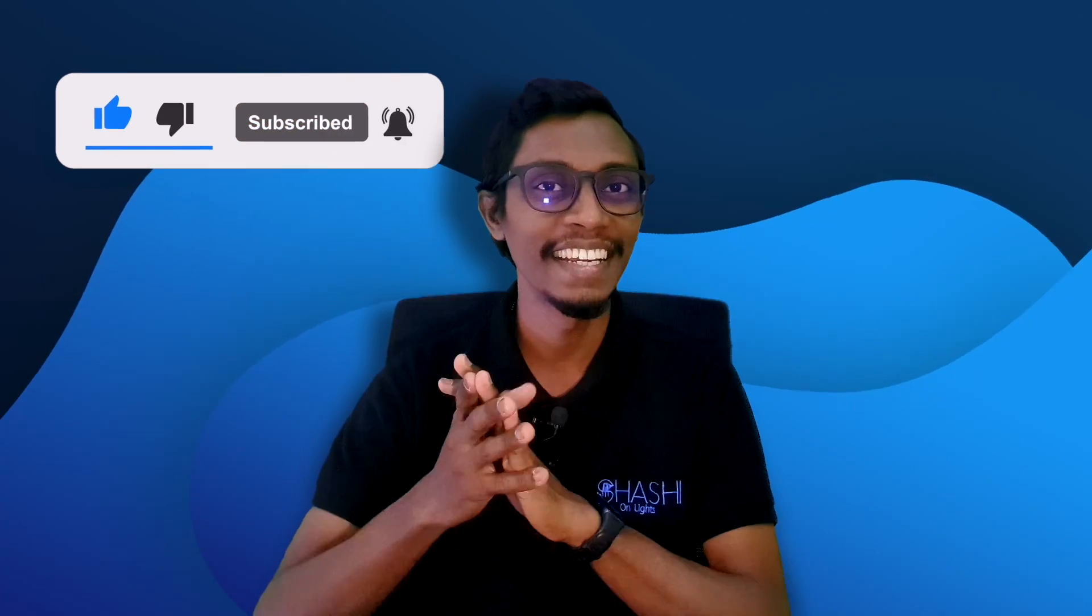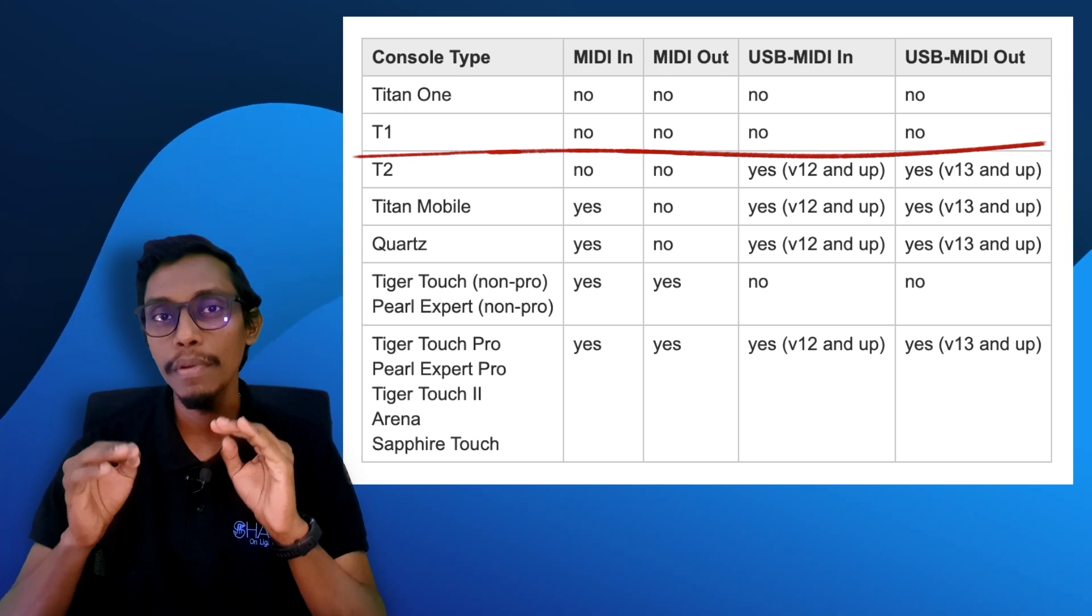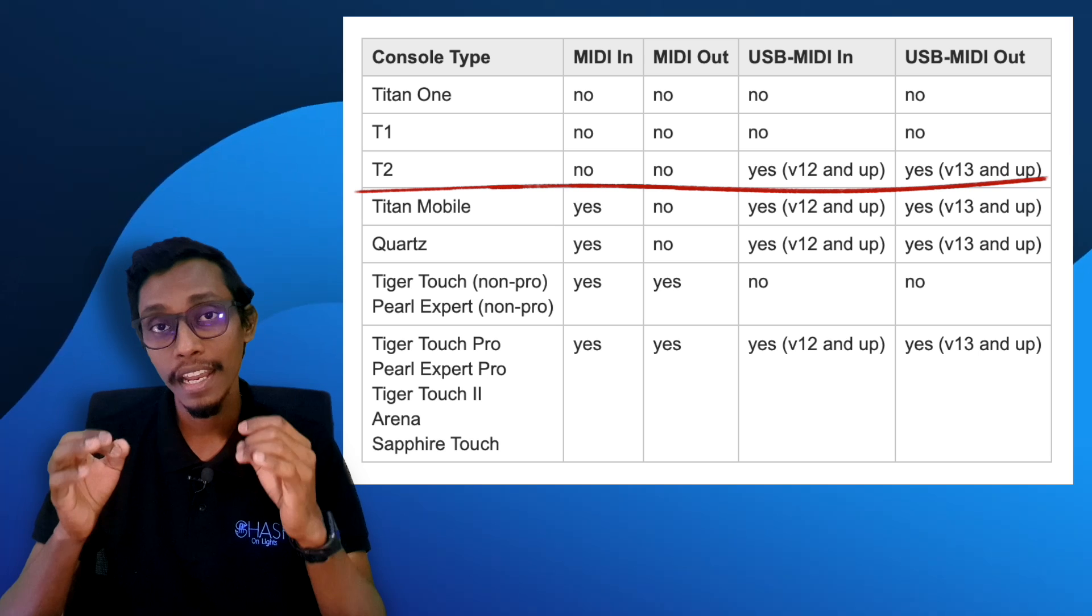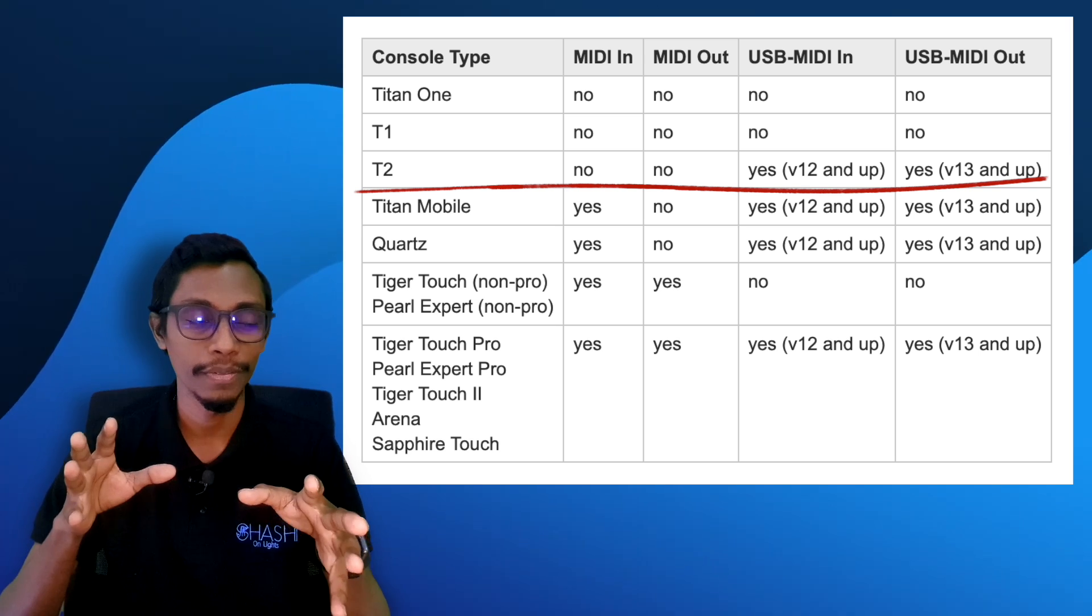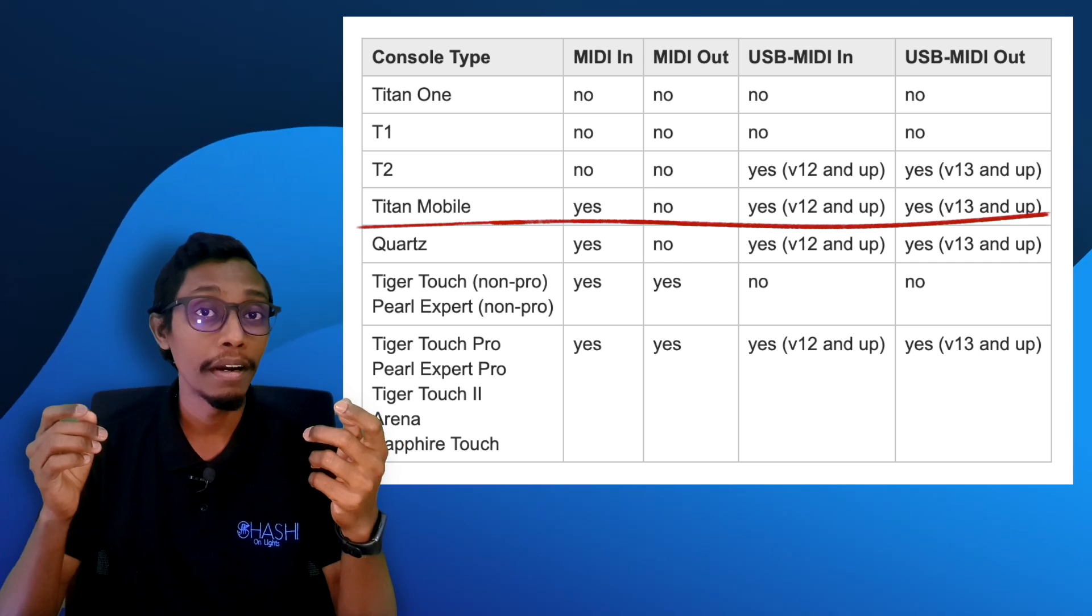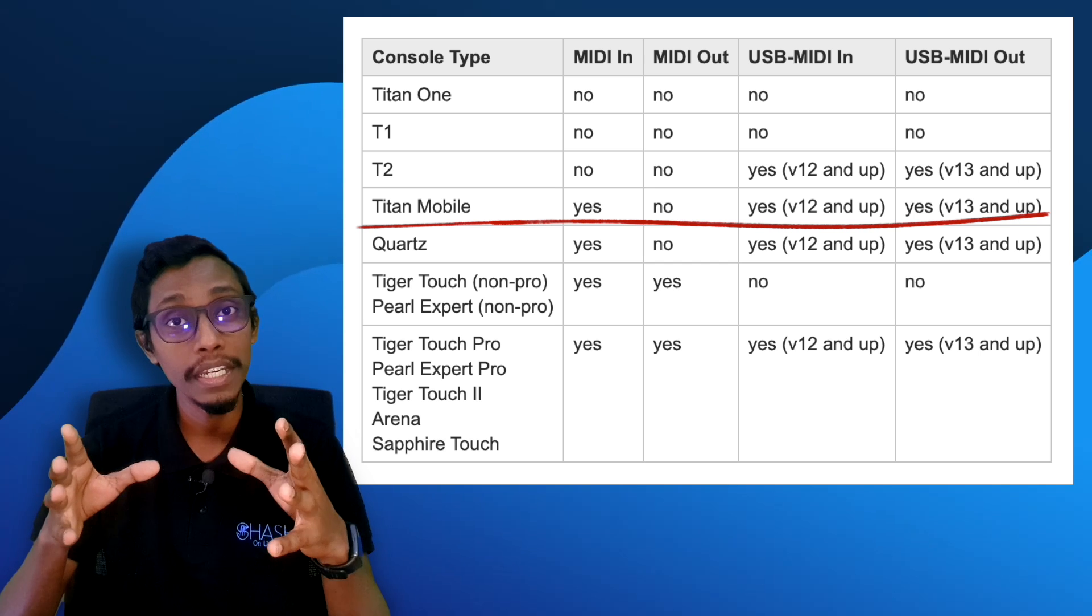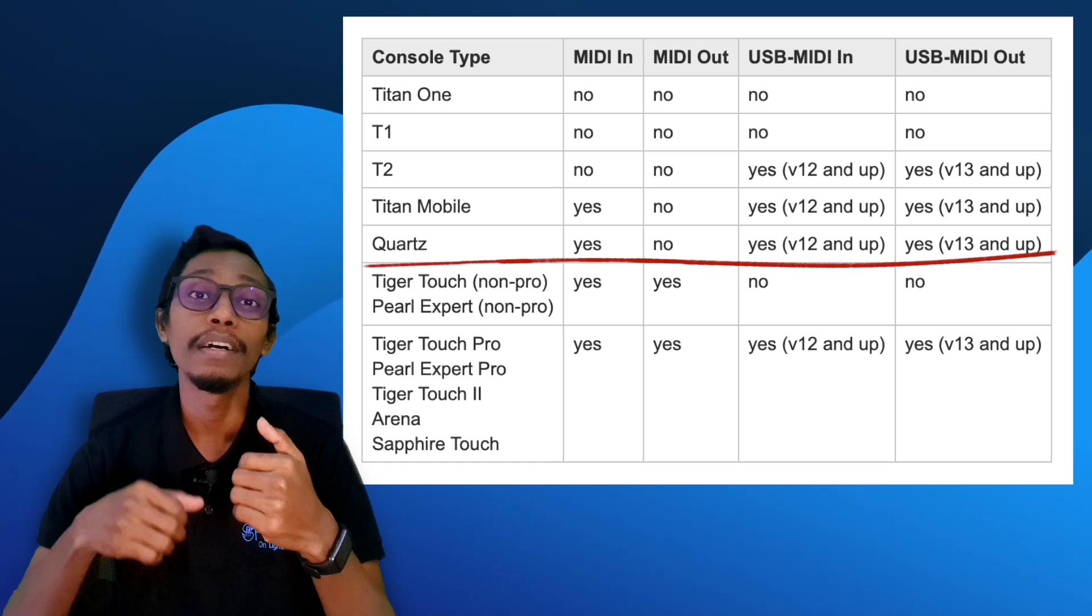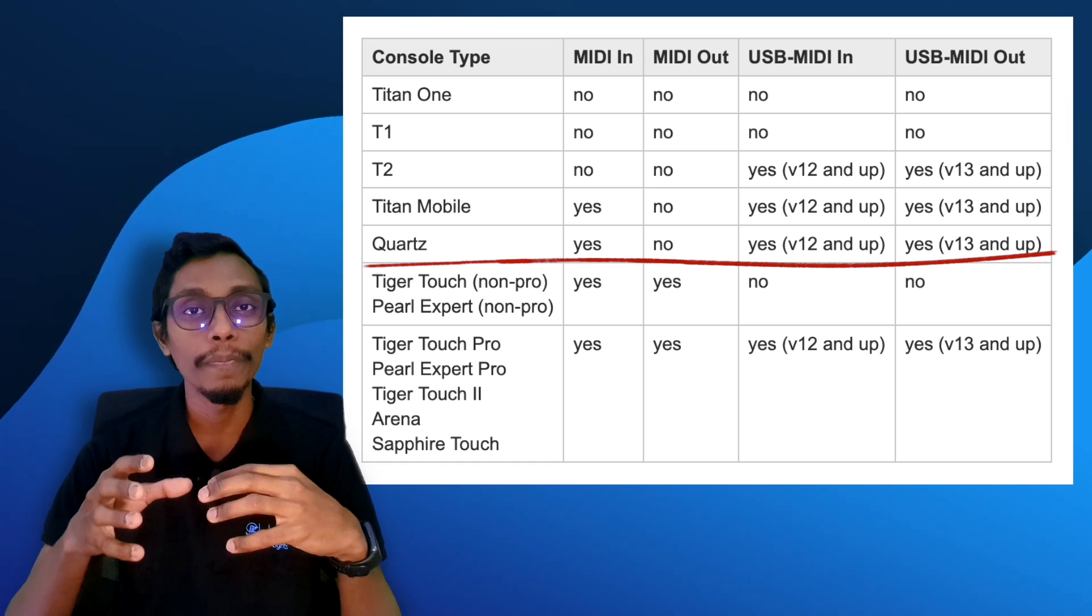So let's dig in. Before we start, I have to tell you in some Avolites devices the MIDI option is not available. Titan One and T1 don't have any MIDI options. T2, yes of course it has USB MIDI in and out, but it doesn't have any hardware MIDI in or out ports. Titan Mobile, yes it has a MIDI input but it doesn't have MIDI out, and yes it works with USB MIDI in and USB MIDI out.